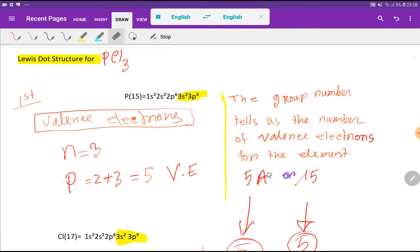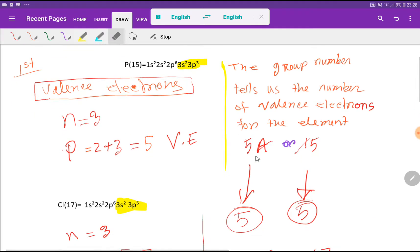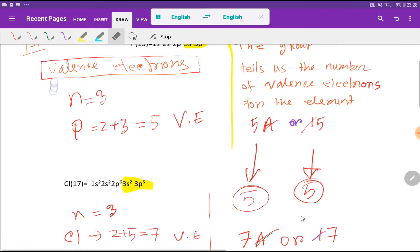We know that the group number indicates the number of valency electrons in elements. Phosphorus is an element of group 5A, that's why it has 5 valency electrons — delete the subgroup A. Or, phosphorus is an element of group 15; if you delete the first digit, then you will get 5. That is, phosphorus has 5 valency electrons.